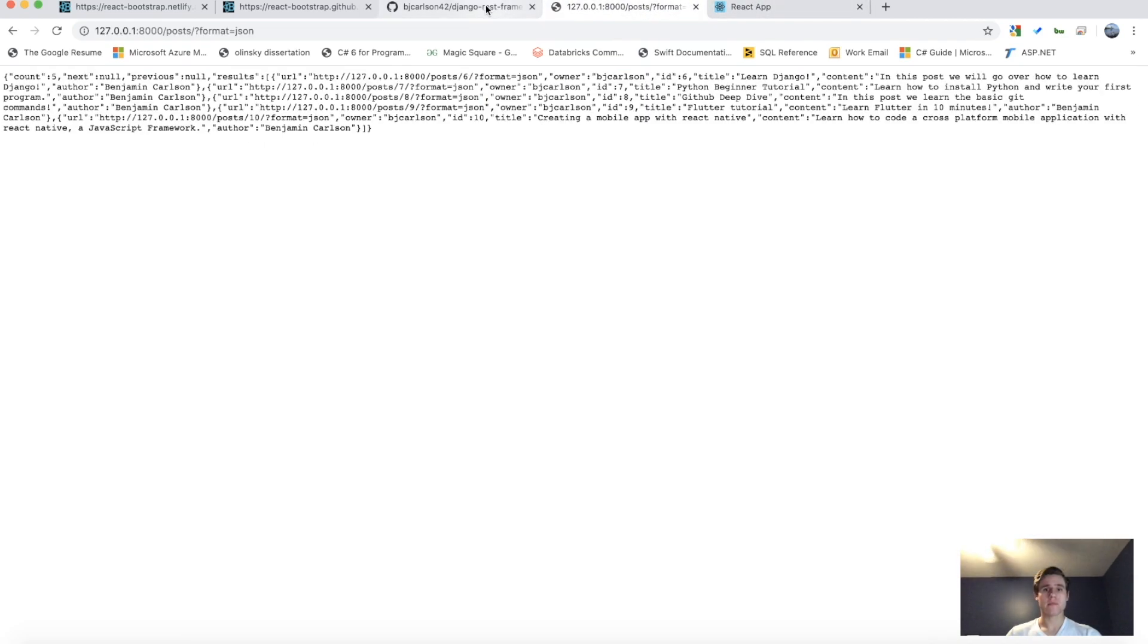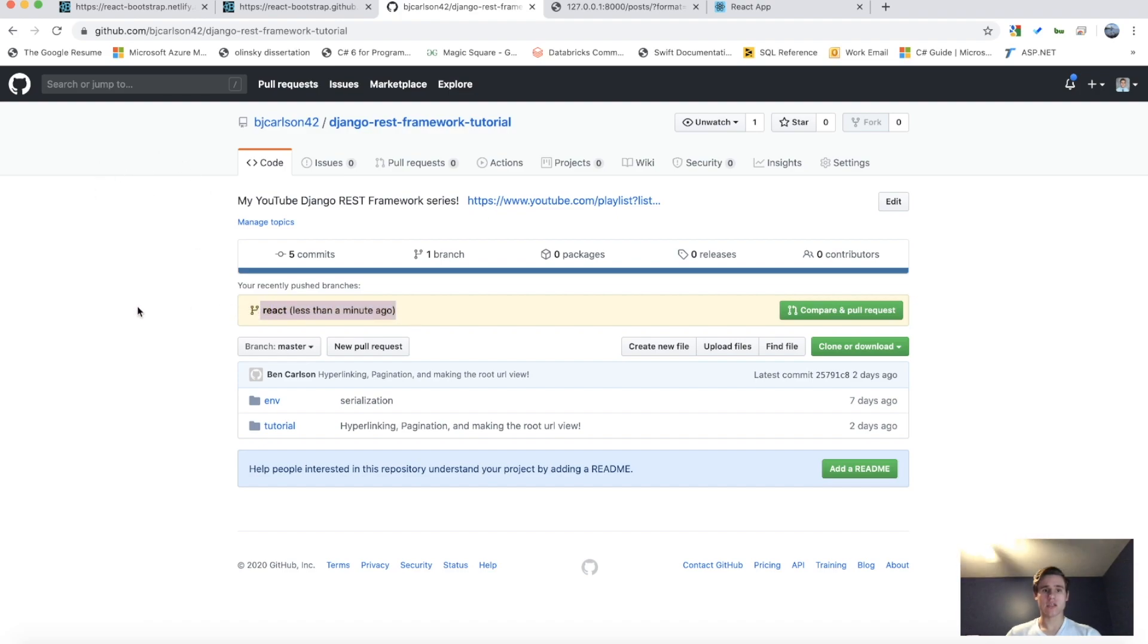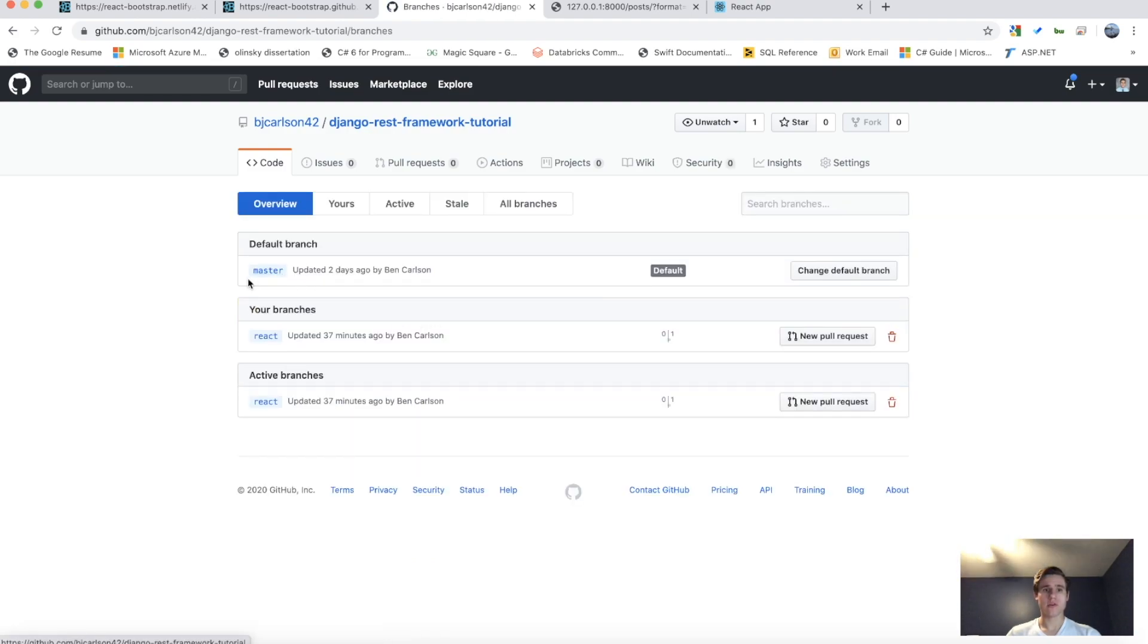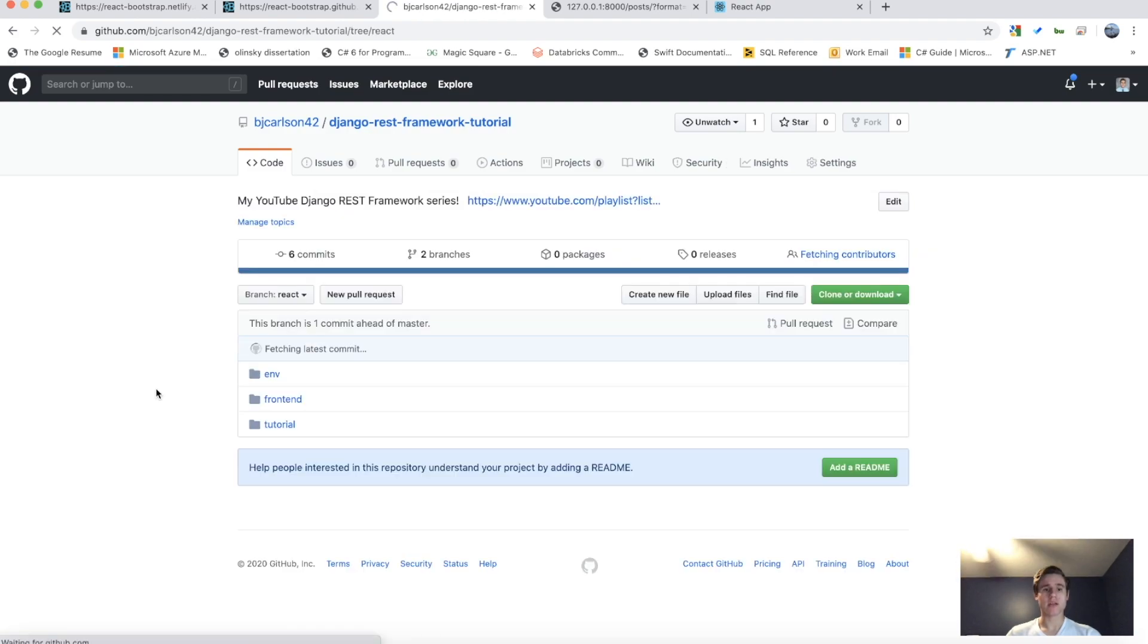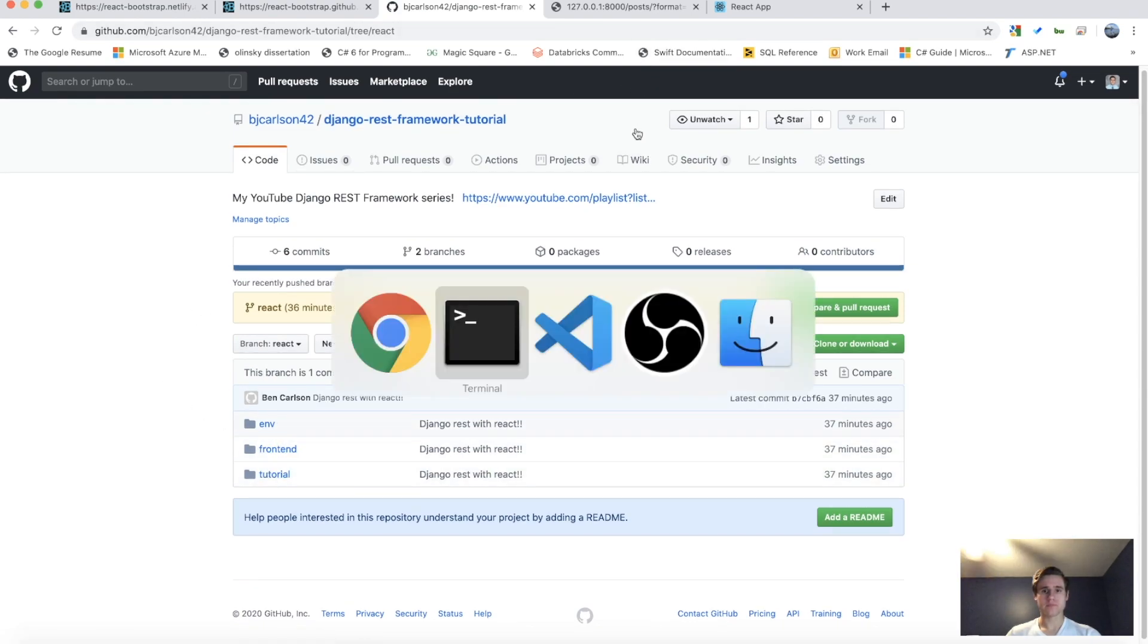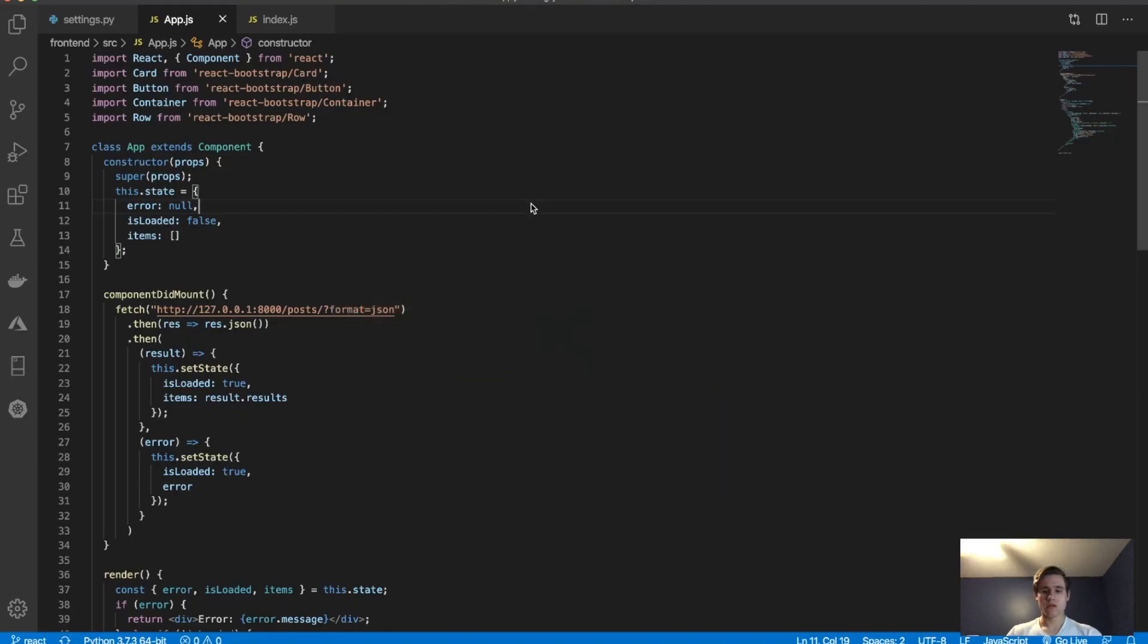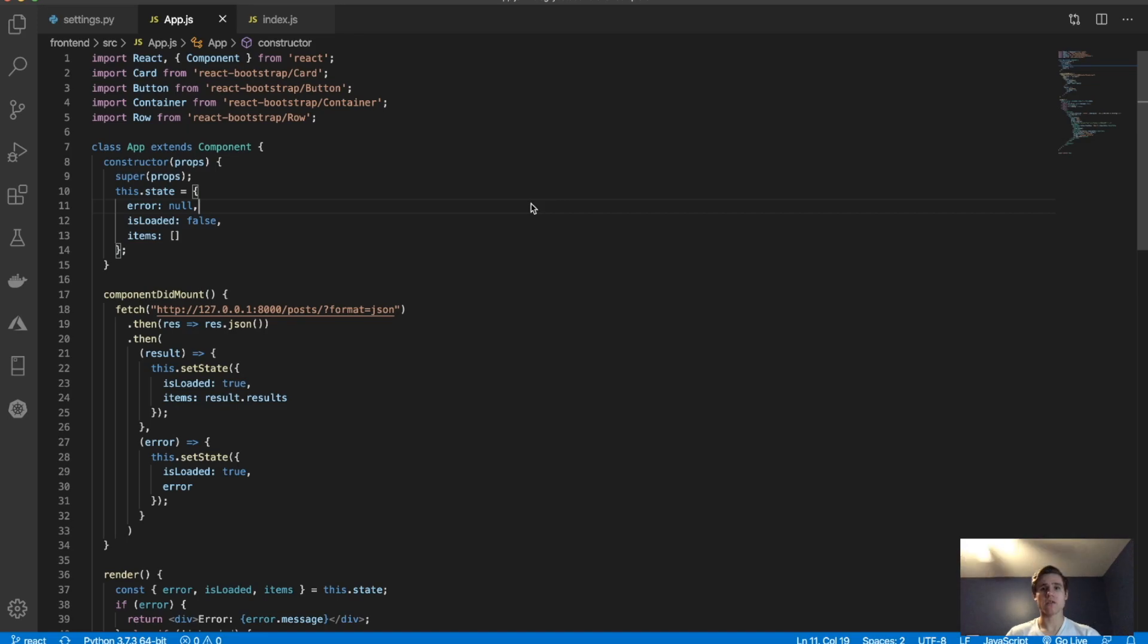Okay. Again, the tutorial, again, the code can be found here. There you go. I just committed to that. So this is the code. If you go to branch, you go to the React branch. This is the code for this tutorial that I just did. So if you enjoyed this video, be sure to give it a like and subscribe to my channel for more tutorial videos like this.